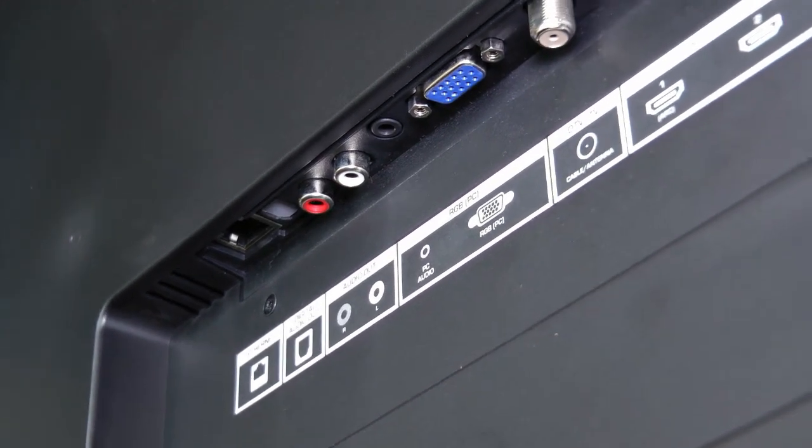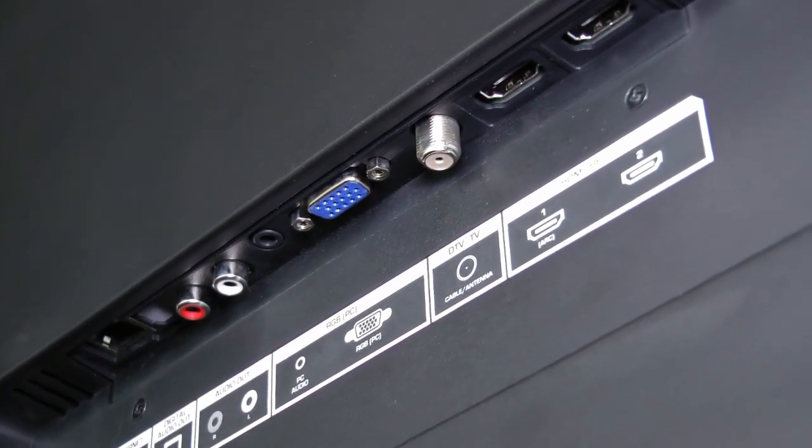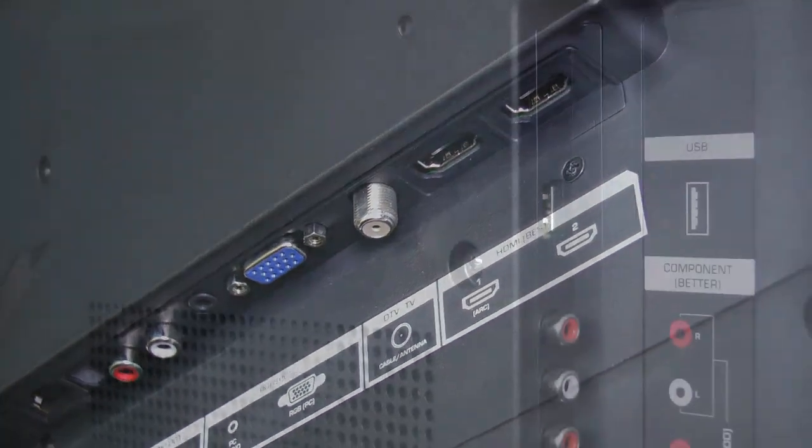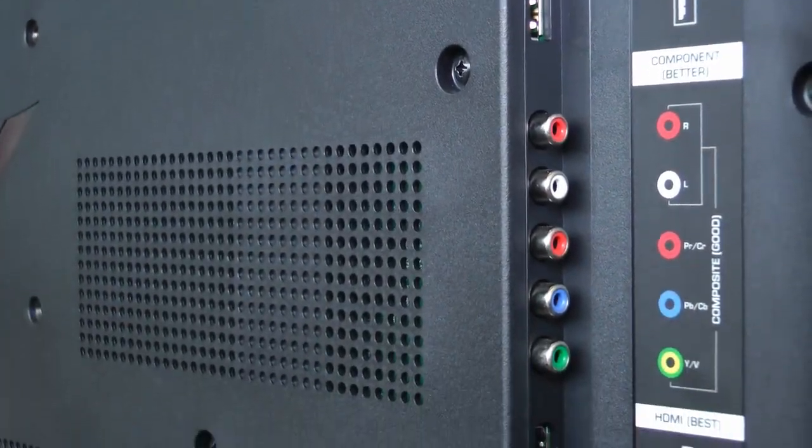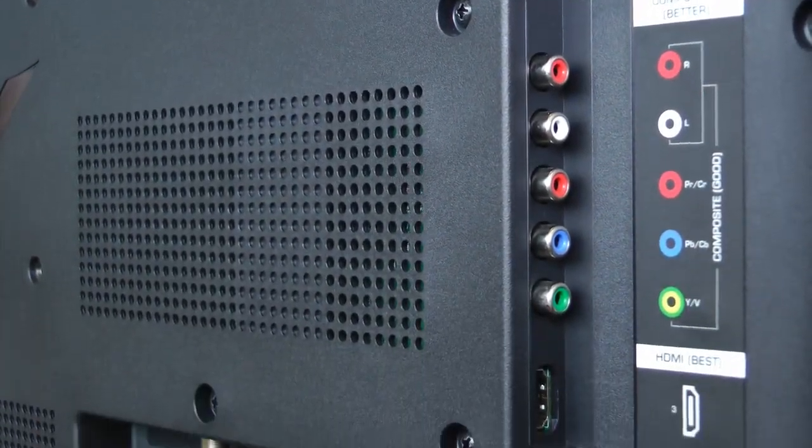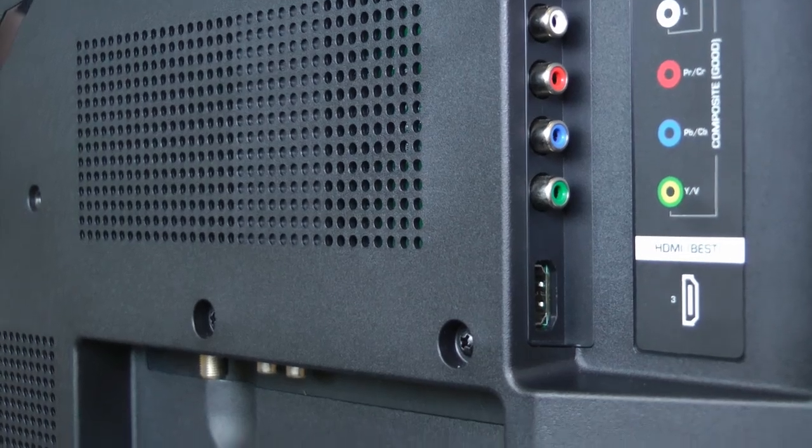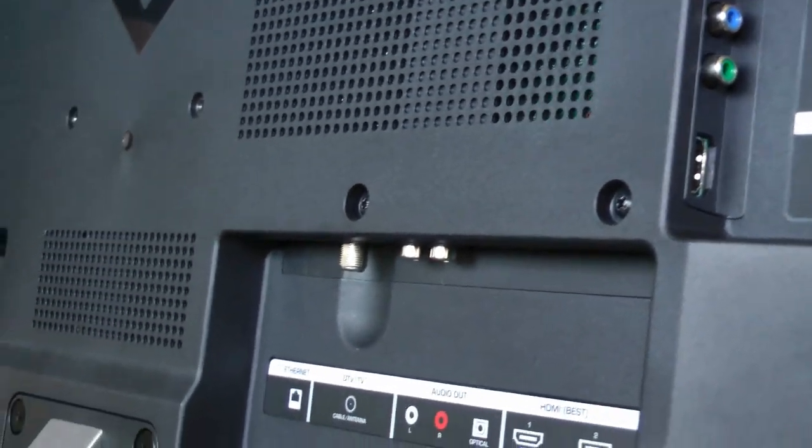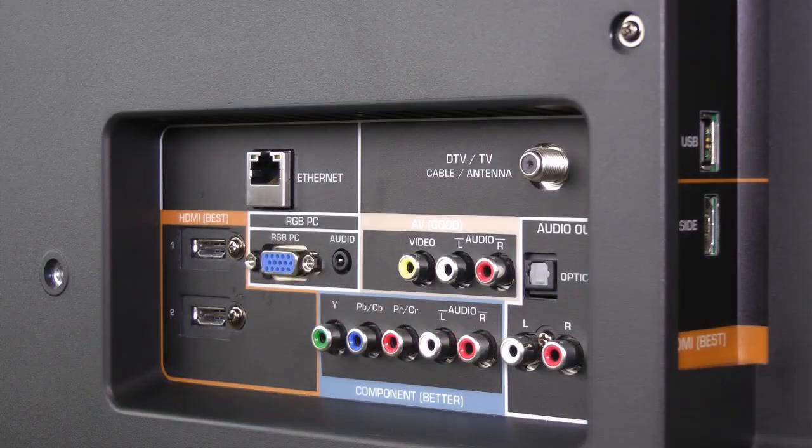When we look at the back of a Vizio HDTV, we see many different inputs. There are ports for HDMI cables, for cables with RCA jacks on the end, video, audio, RGB, coax, and USB ports.